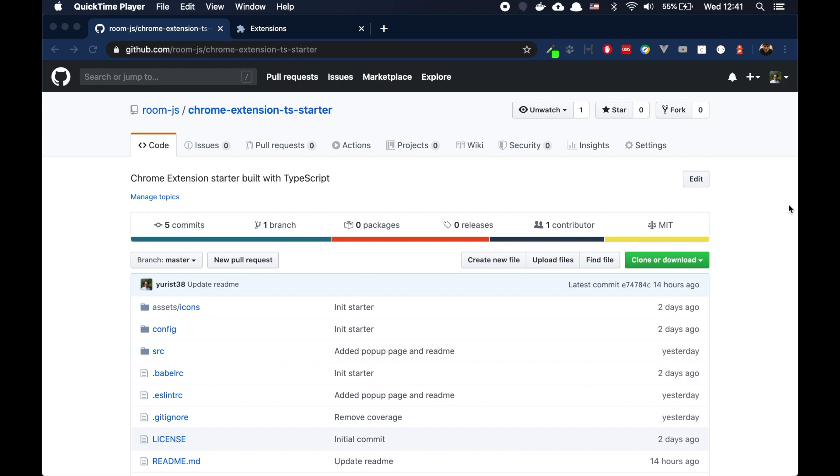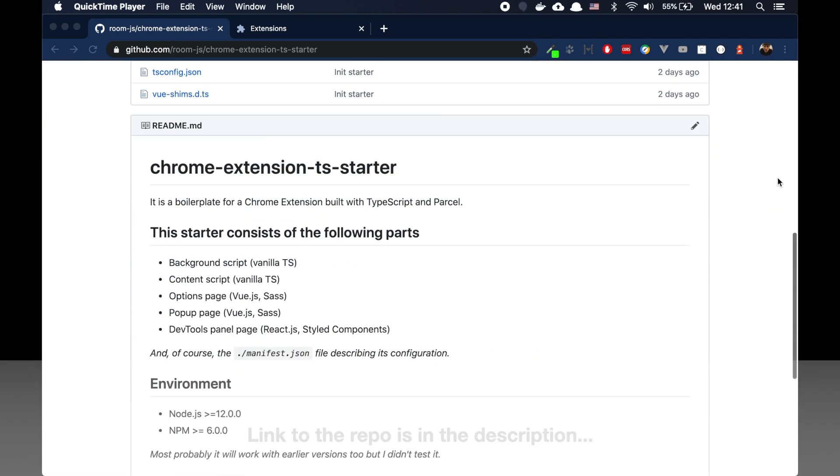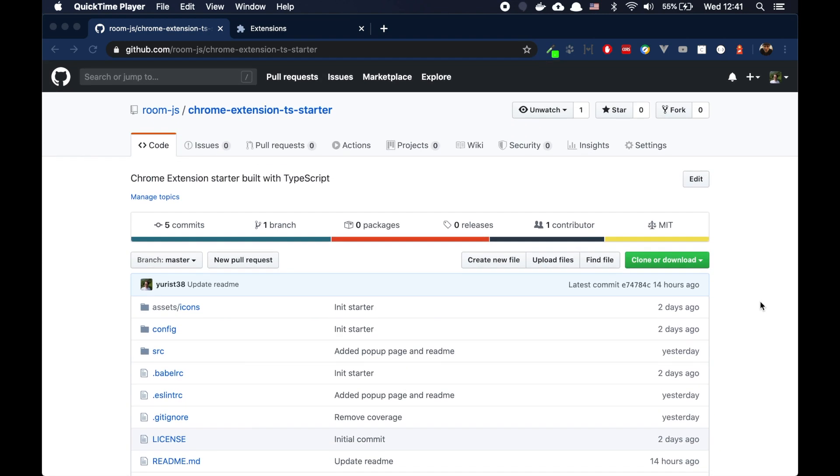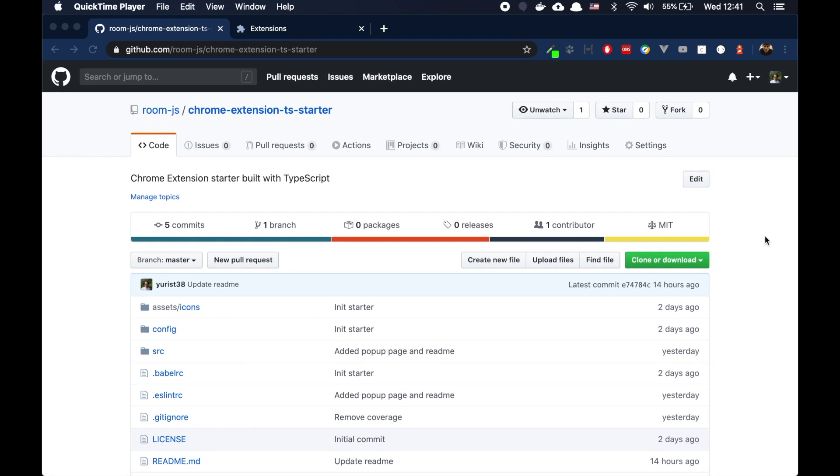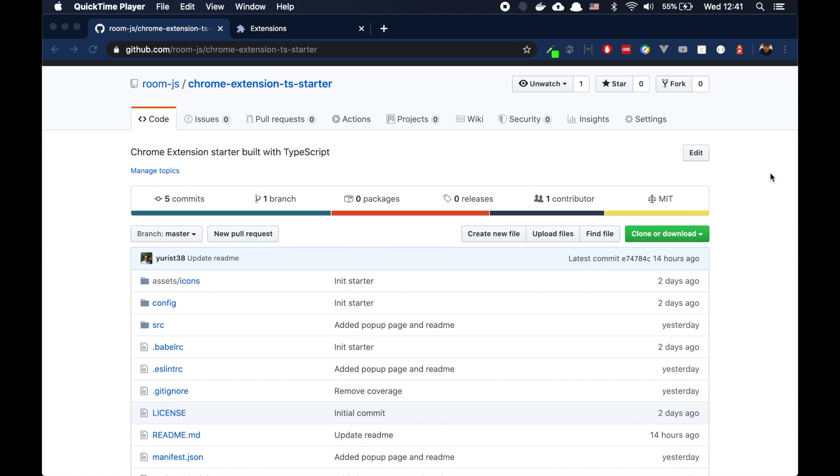This is a starter project I prepared recently. It's built with TypeScript and Parcel. We can use this project to build our Chrome extension and start it quickly. Let's go through. I'll show you how you can do it in just a few minutes.